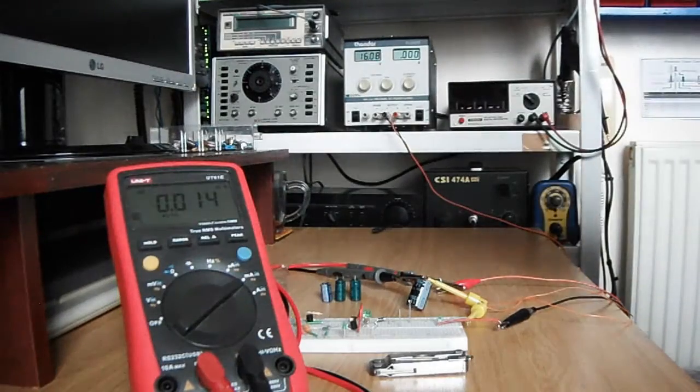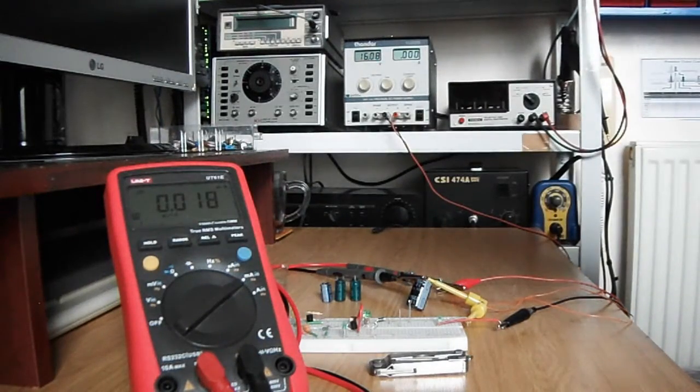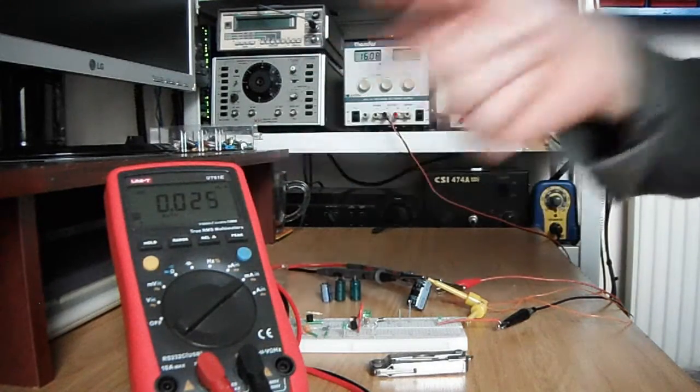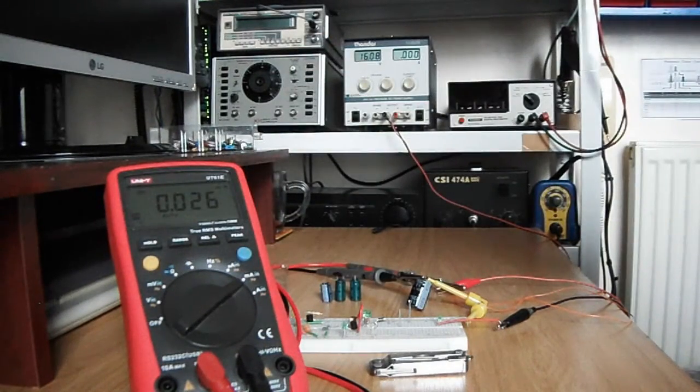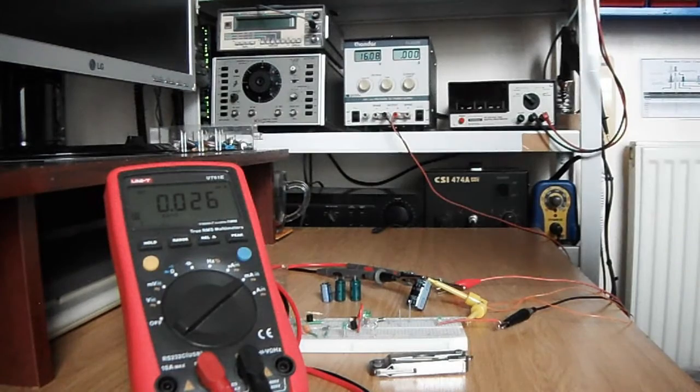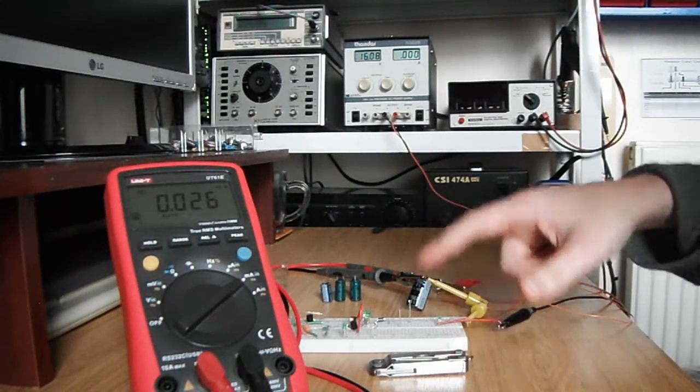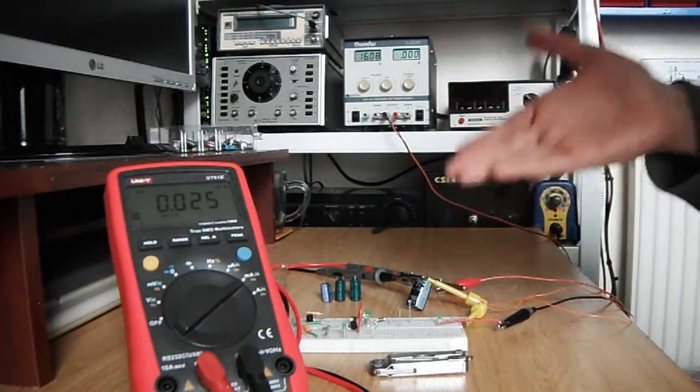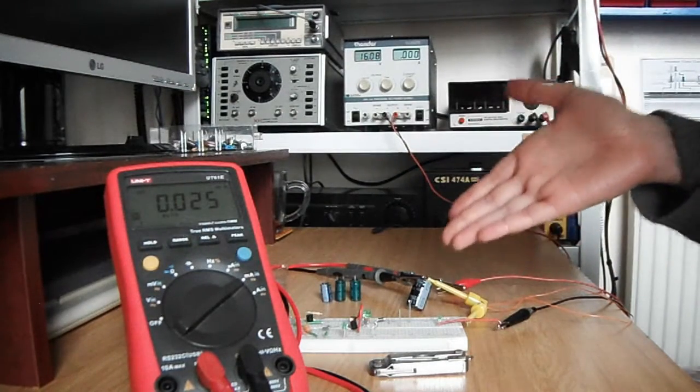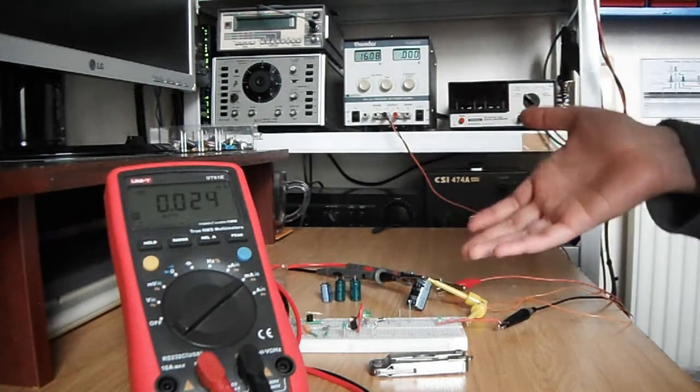So there we are, 16 volts, and we can see there's bugger all current flowing through there. The LED is not lit, so we can see that this is a good capacitor.